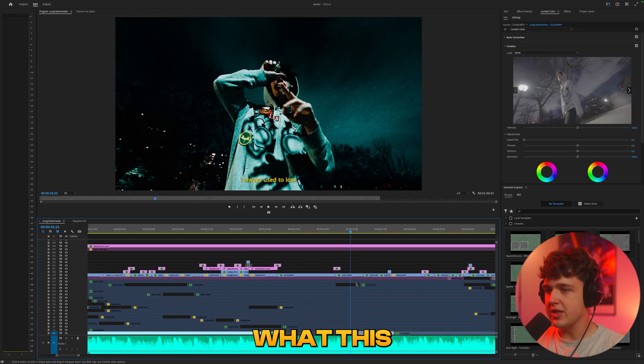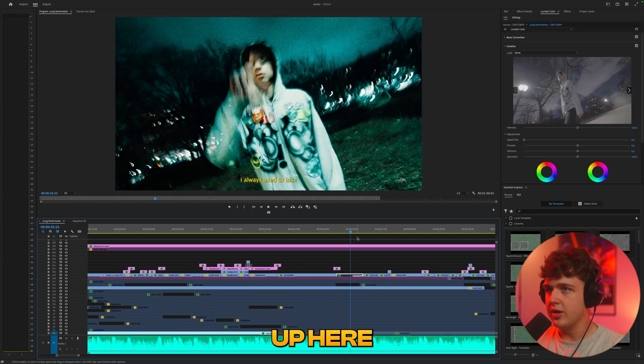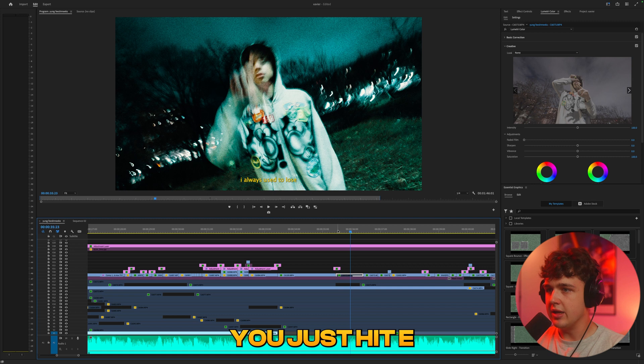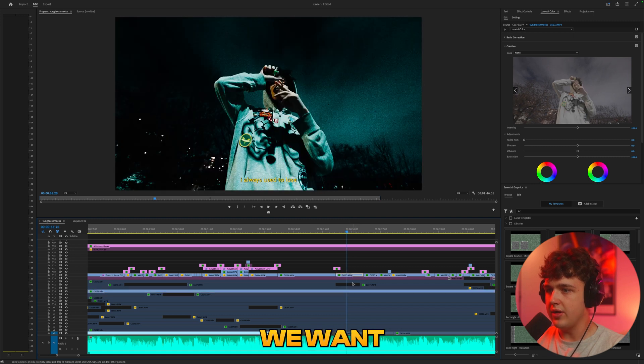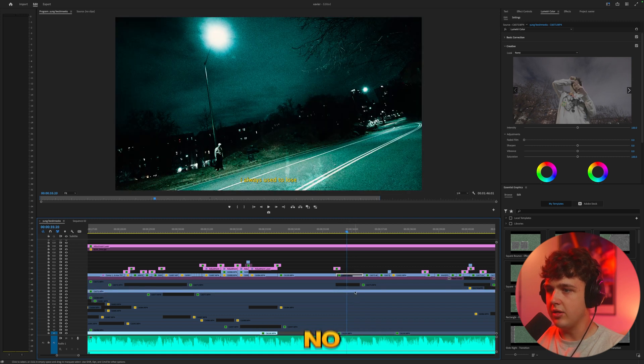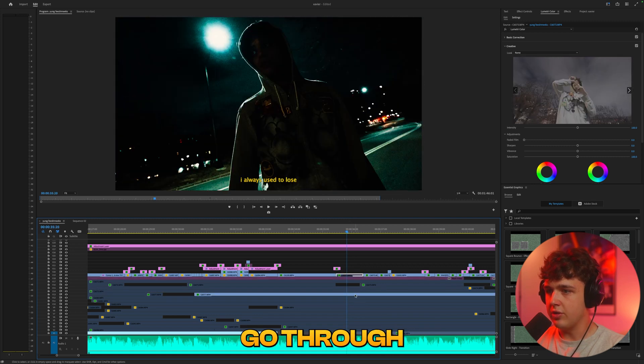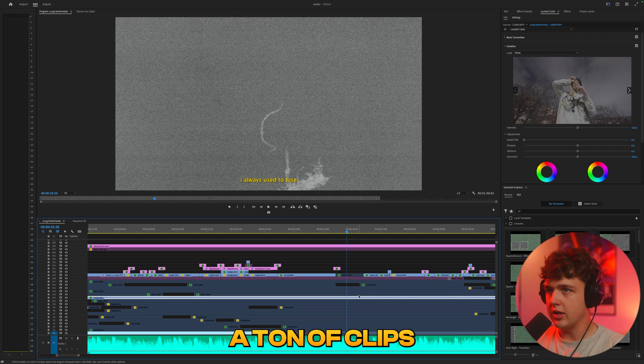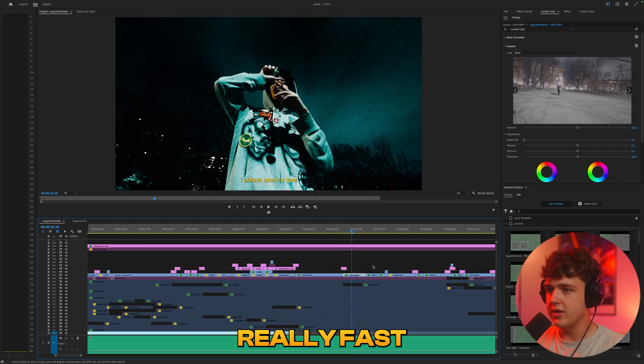Let's say for example I want to see what this clip down here looks like instead of the one I have up here you just hit E to turn this one off, let's say we want this one instead, no we want this one, you could just go through and see a ton of clips and see how they look really fast.